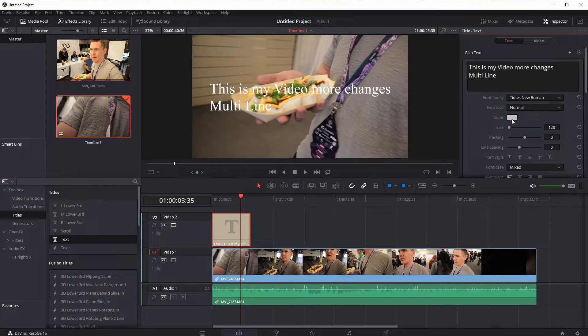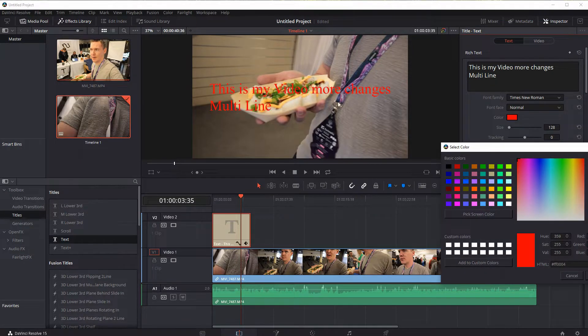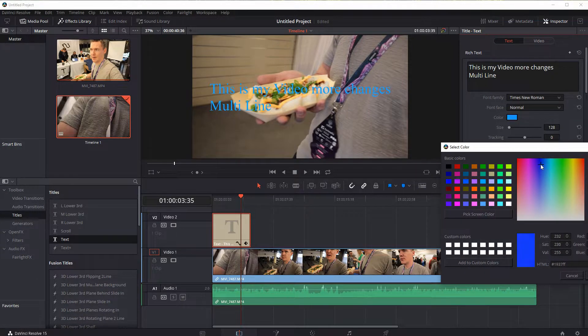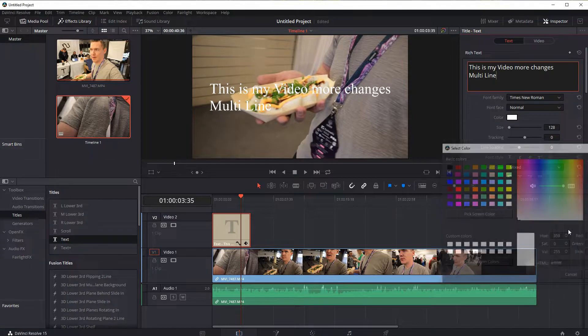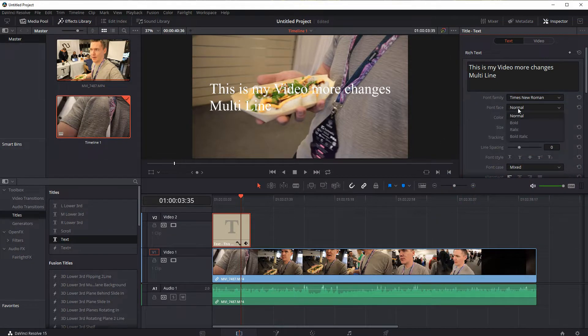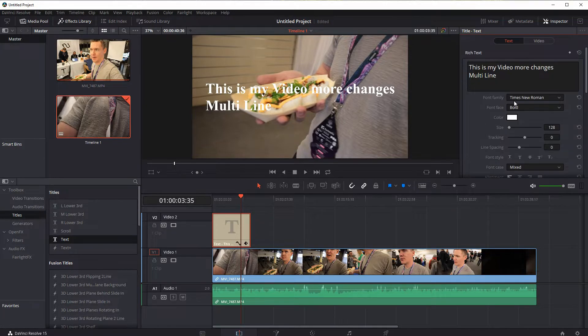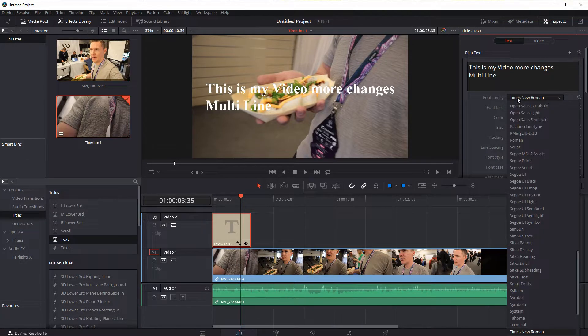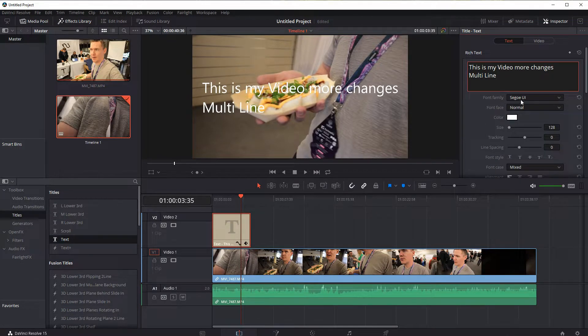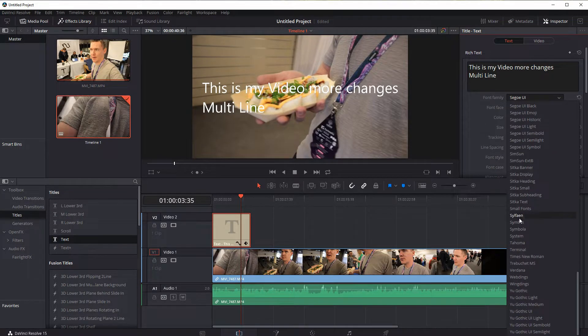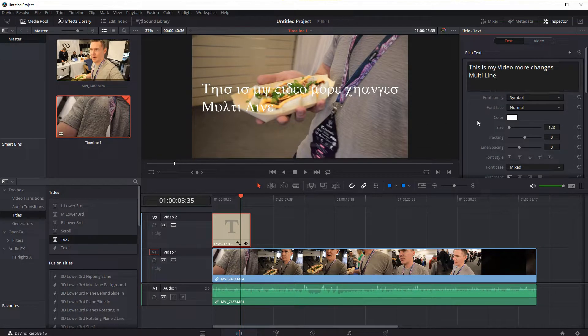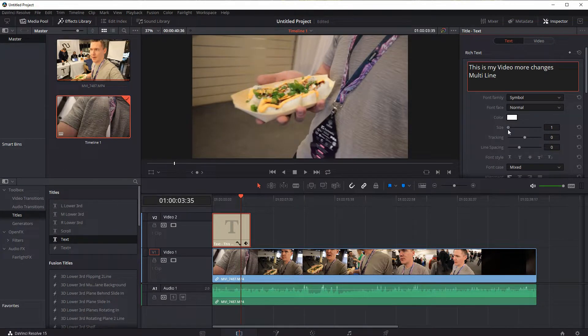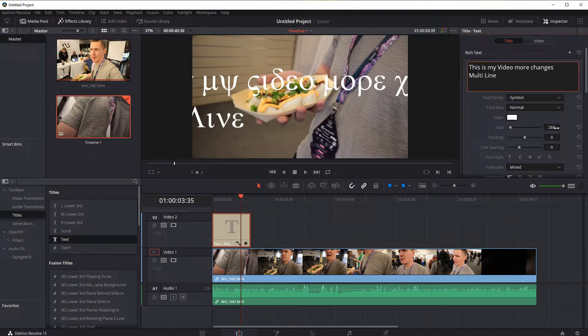We can change the font color by clicking here. So we can change it to a different color, but white looks pretty good. We can make it bold, we can actually change the font right here. So it's Times New Roman, but we can change whatever type of font we want. We can change the font size. We can type in a specific size too if we want.